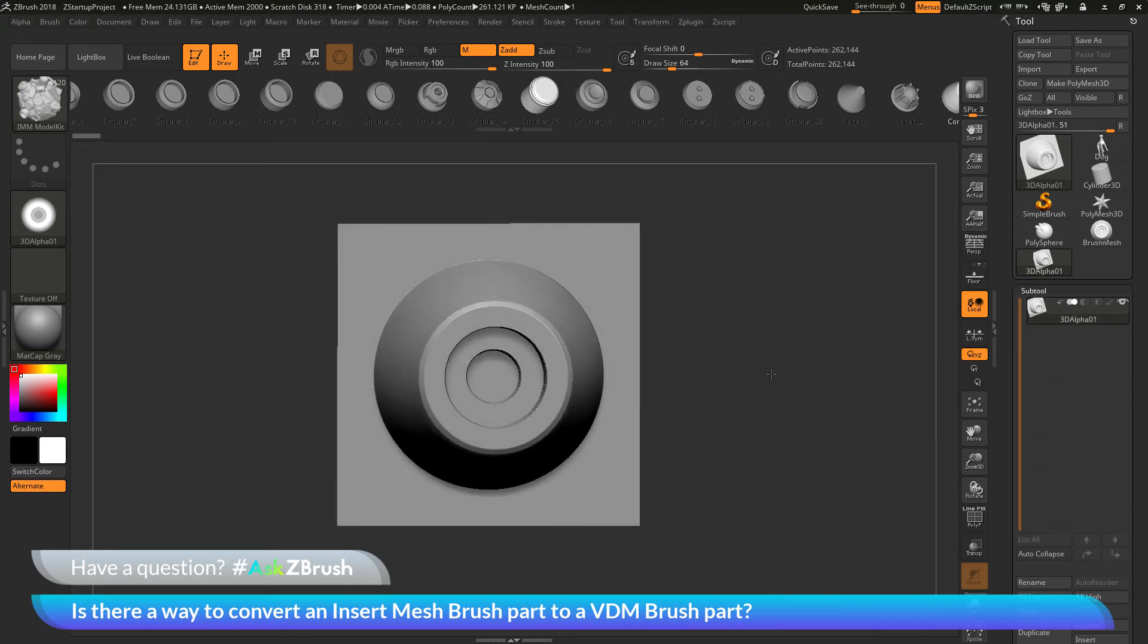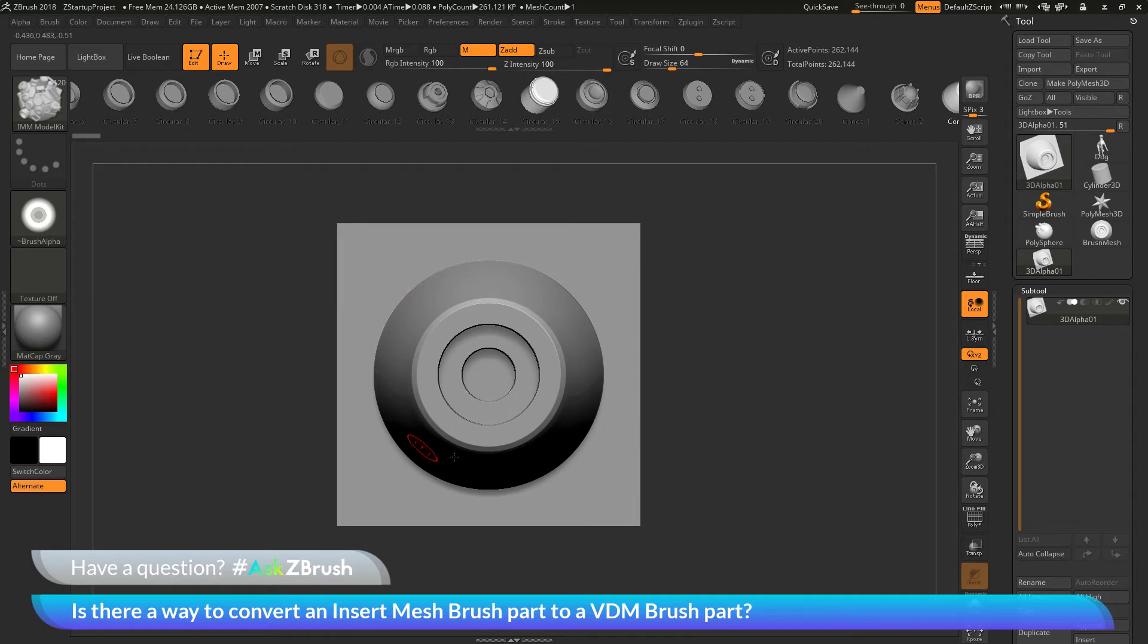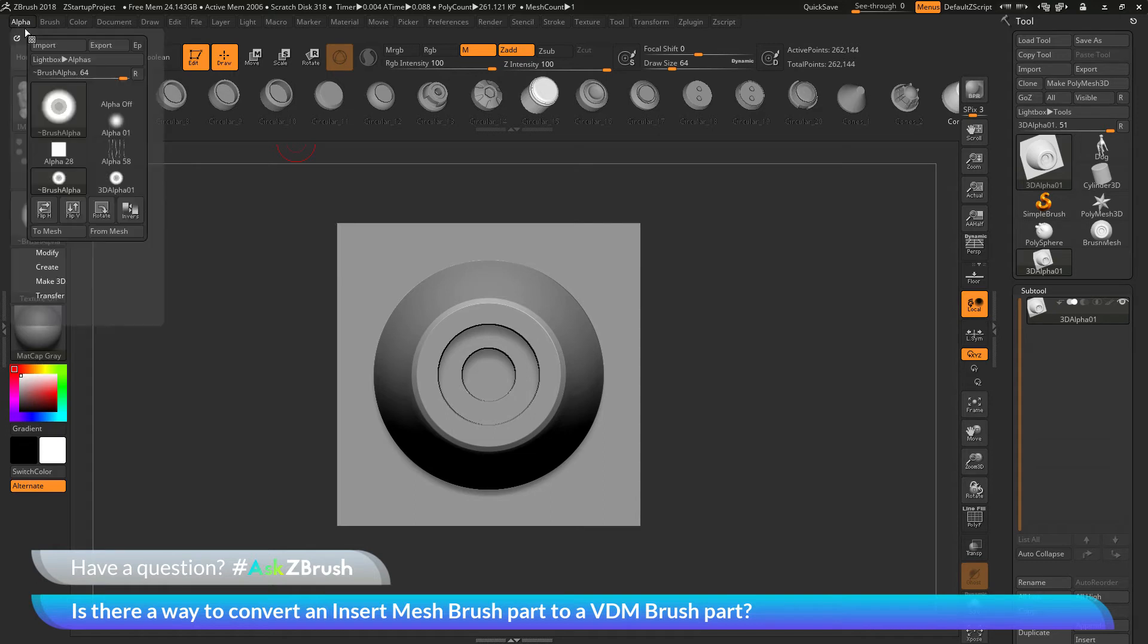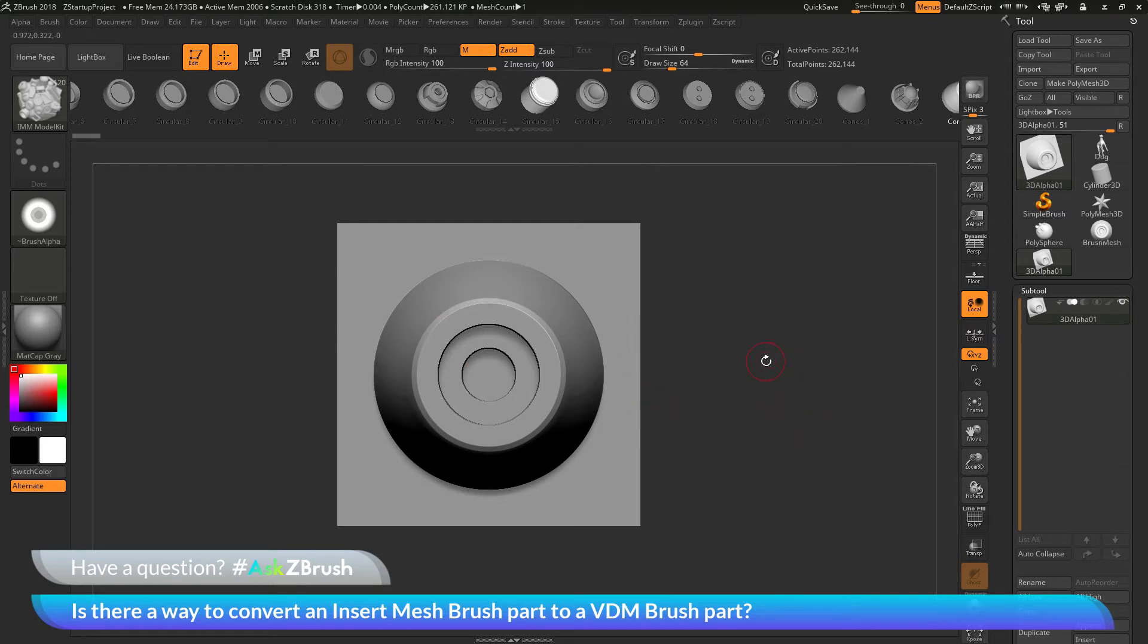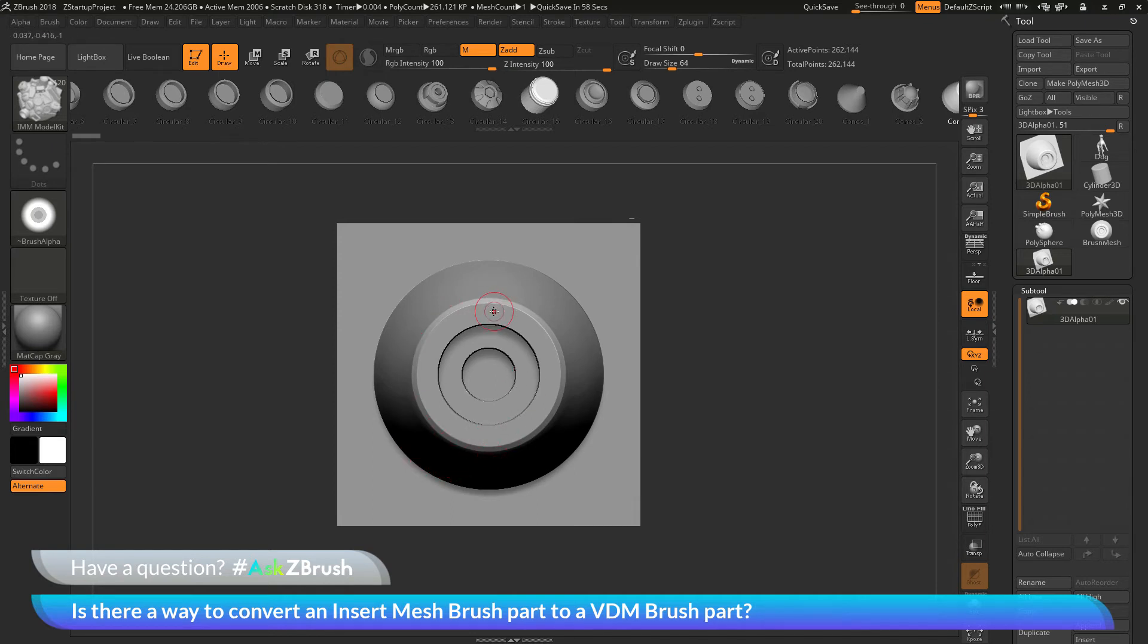So the VDM functionality requires that the brush parts be made from a grid plane object. And so doing this alpha to mesh conversion here, it's going to take that alpha and it's going to convert it into a grid plane object with that alpha projected onto the surface. So now I just need to take this subtool here and append it to that VDM brush.